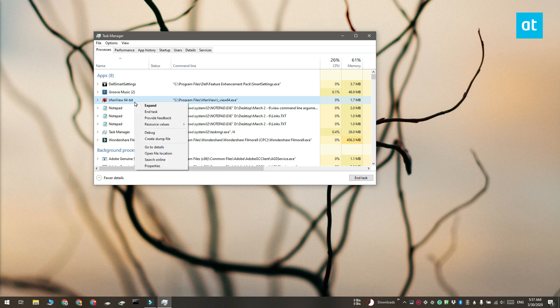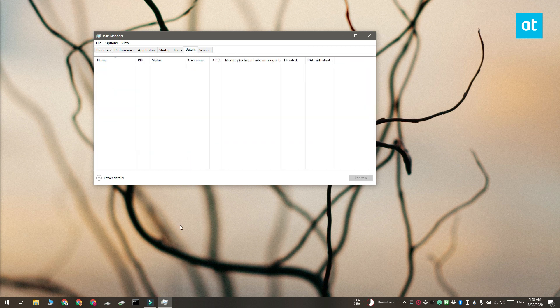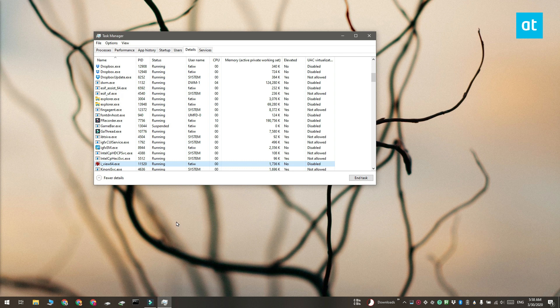Right click it and select go to details from the context menu. This is going to switch you over to the details tab in task manager with the app highlighted.